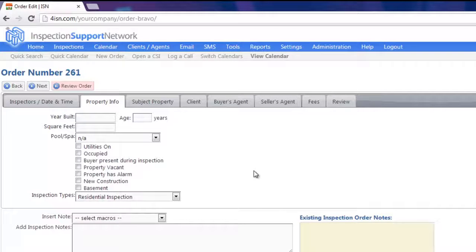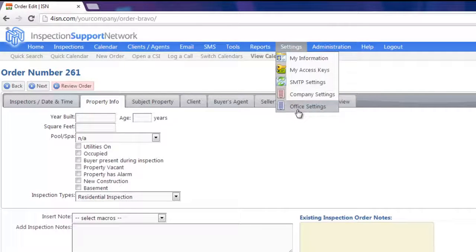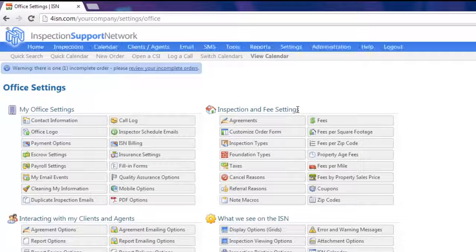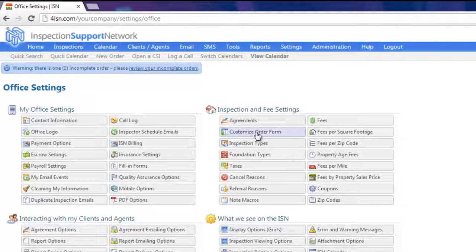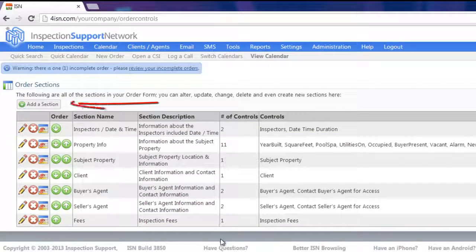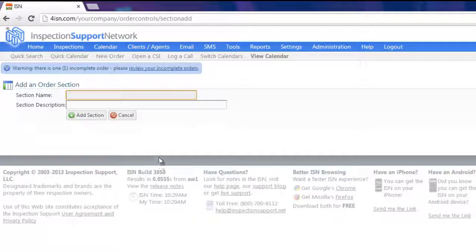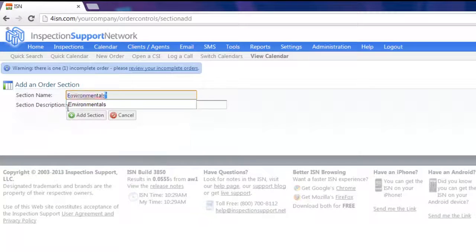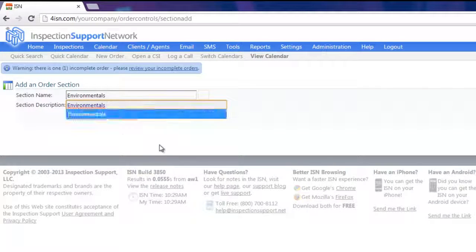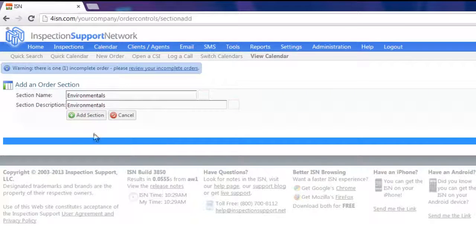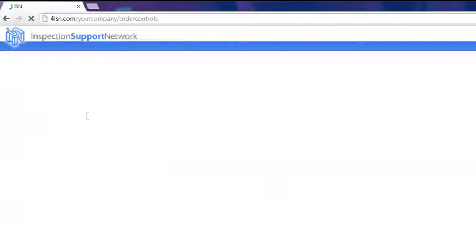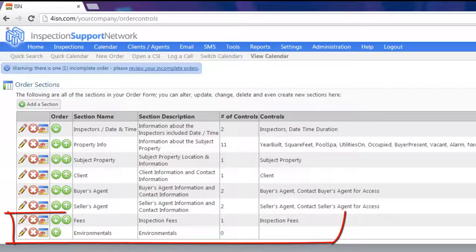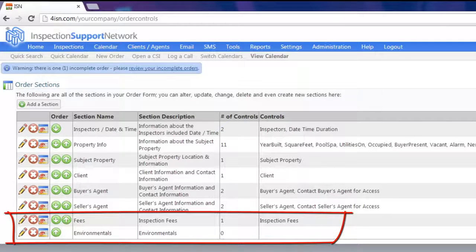Now let's say that we wanted to add an Environmental tab. So let's go back to our Customizing Area, Settings and Office Settings, and we're going to click on Customize Order Form. You'll see in the upper left hand corner it says Add a Section. I'm going to click Add a Section and put in Environmentals, along with our Section Description. And I'm going to hit Add Section. Now you'll see we have a new tab or section name called Environmentals.